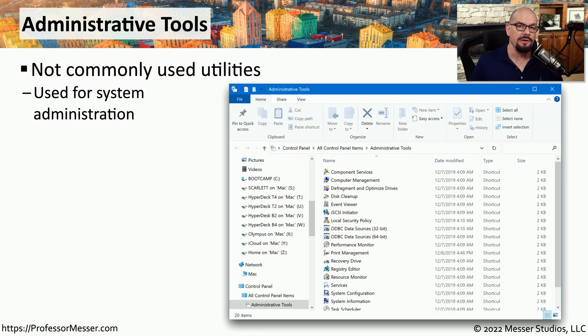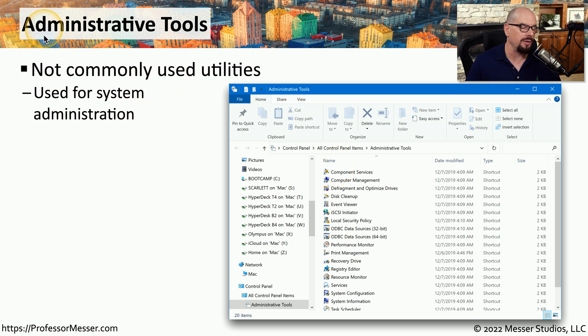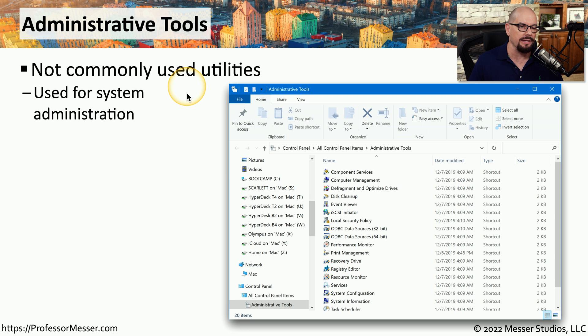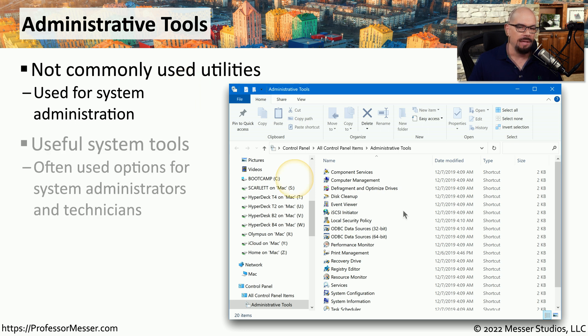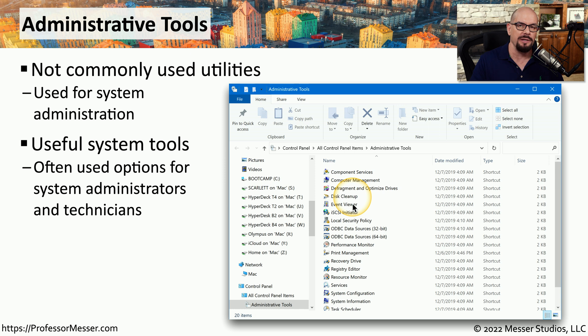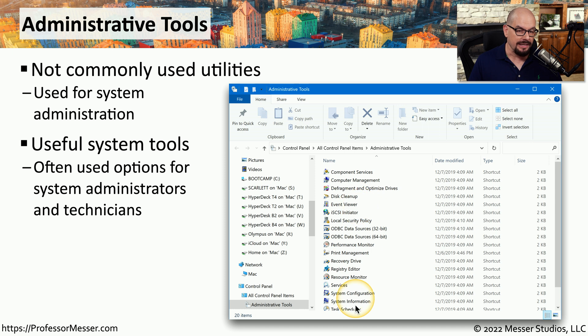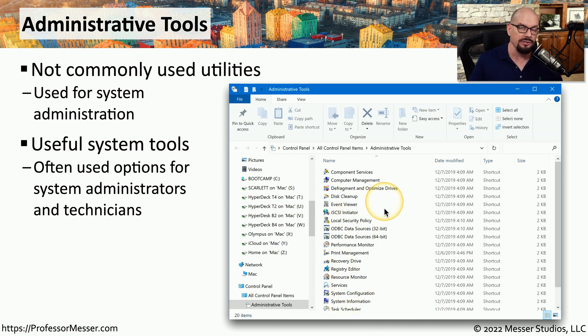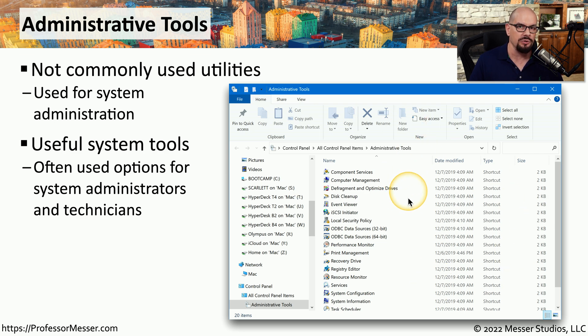If you're an administrator, then at some point, you'll probably use the applets that are available under the Administrative Tools option within the Control Panel. This provides a number of important system tools that many system administrators will need to be able to troubleshoot and resolve problems on a system. If you need access to the task scheduler, the services, or any of the events that are on your system, you can view them all in the Administrative Tools.